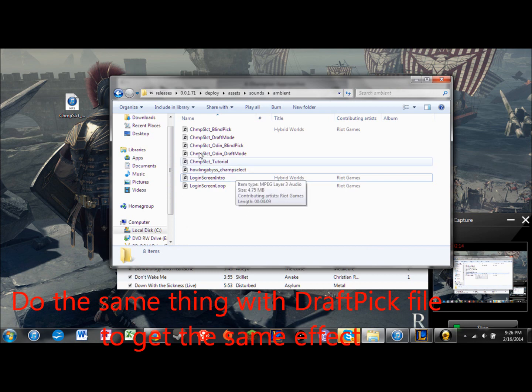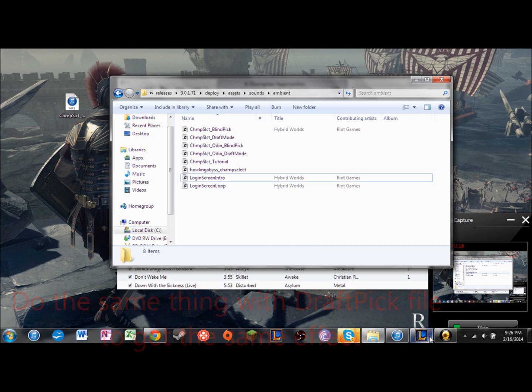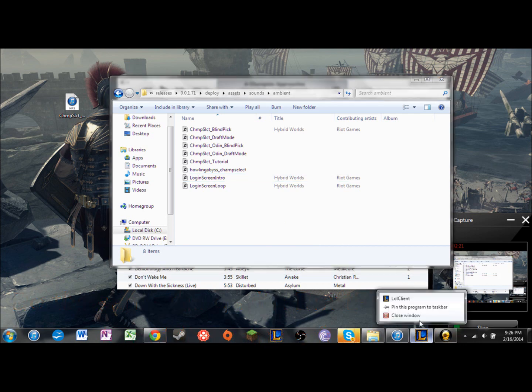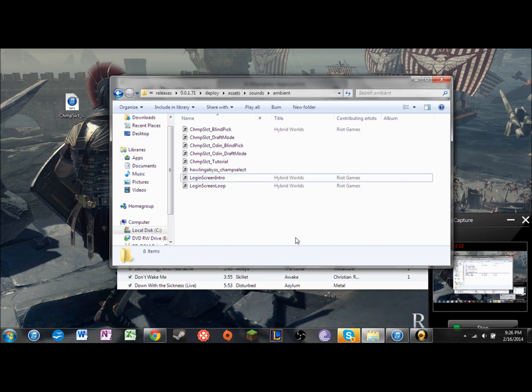Basically you just replace it like that and make sure you're logged out or your League of Legends client isn't running, because you don't want it to say 'oh you can't do that.'